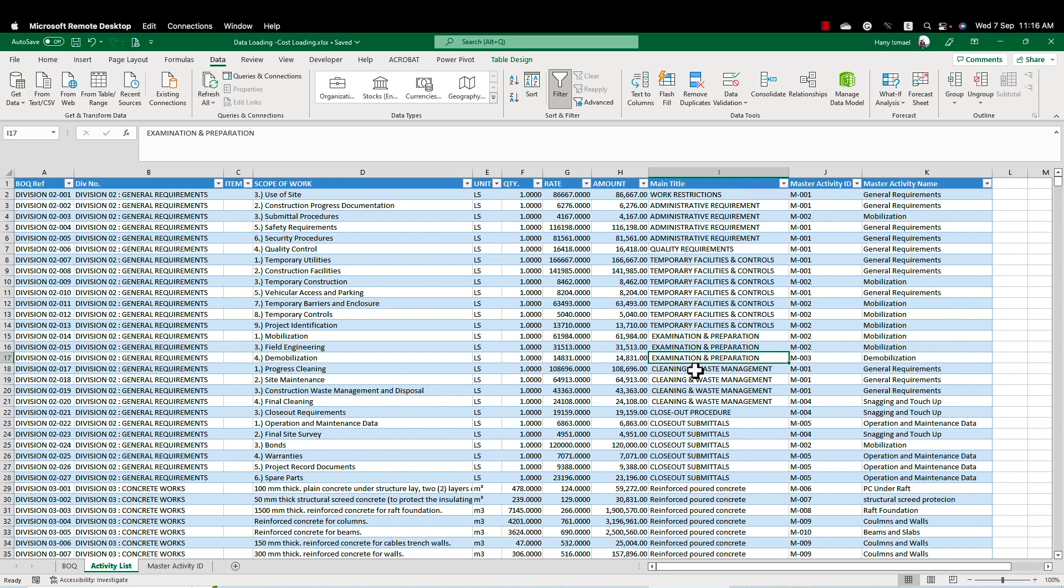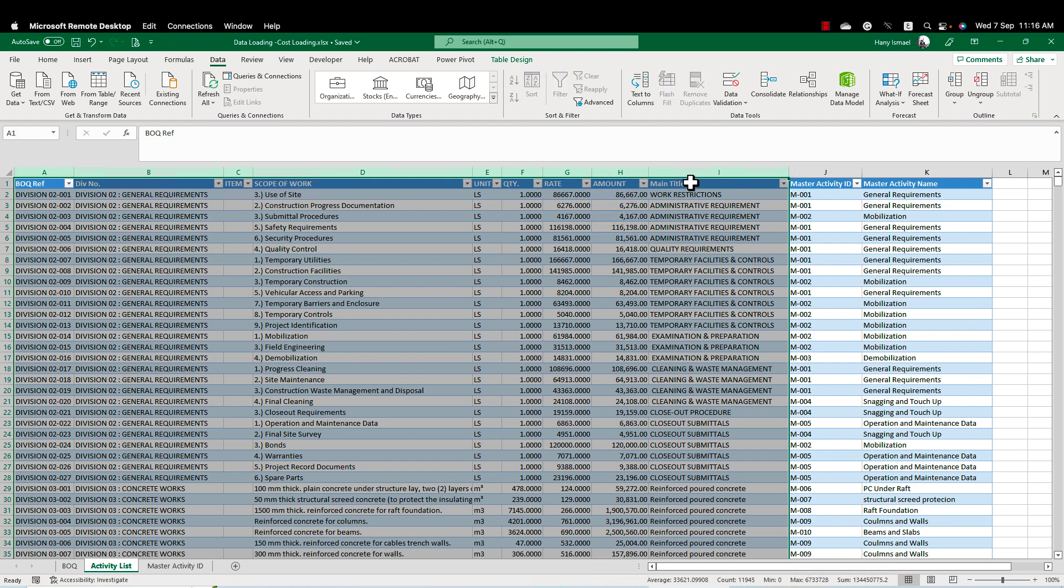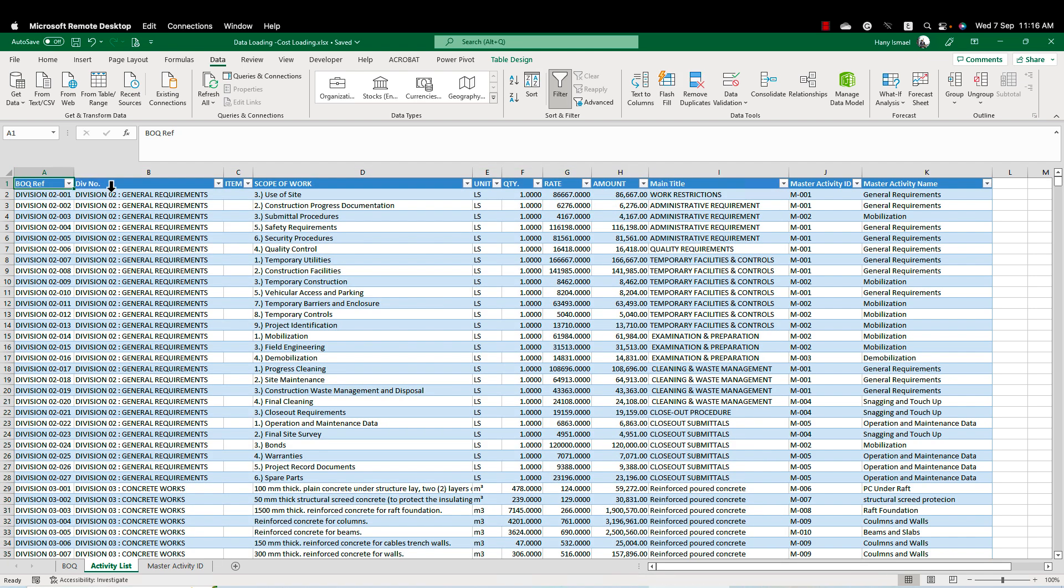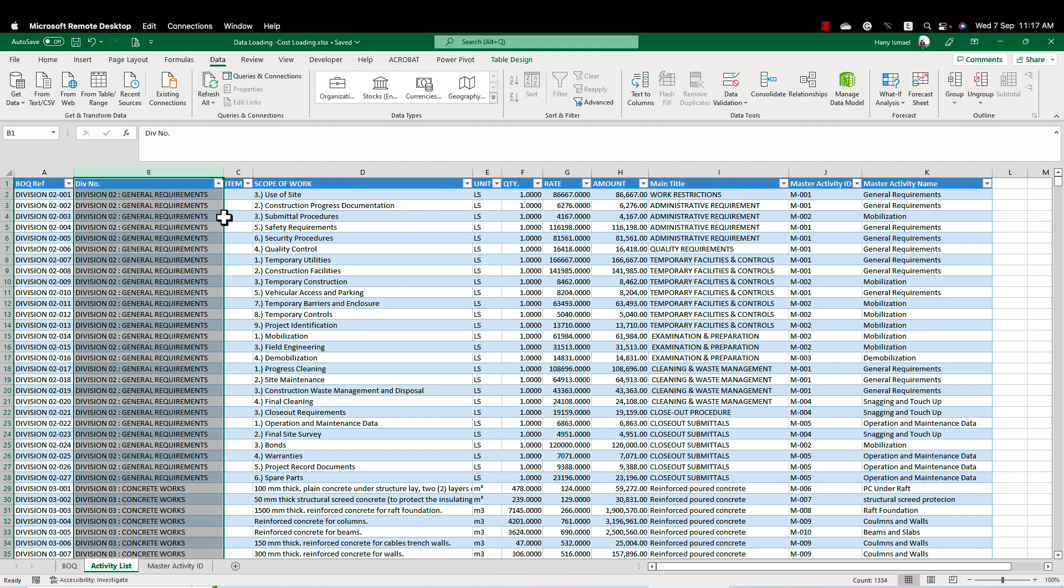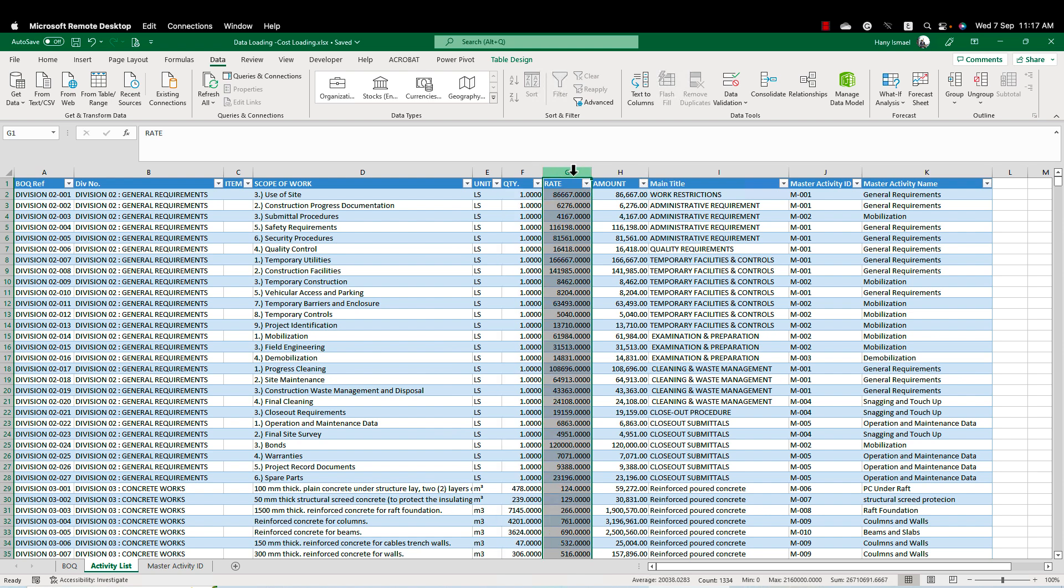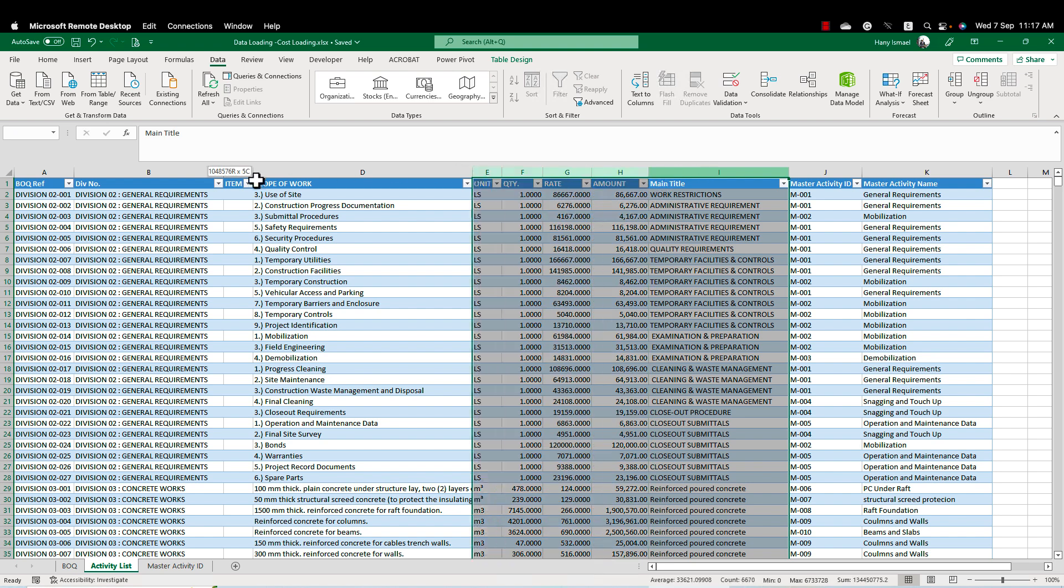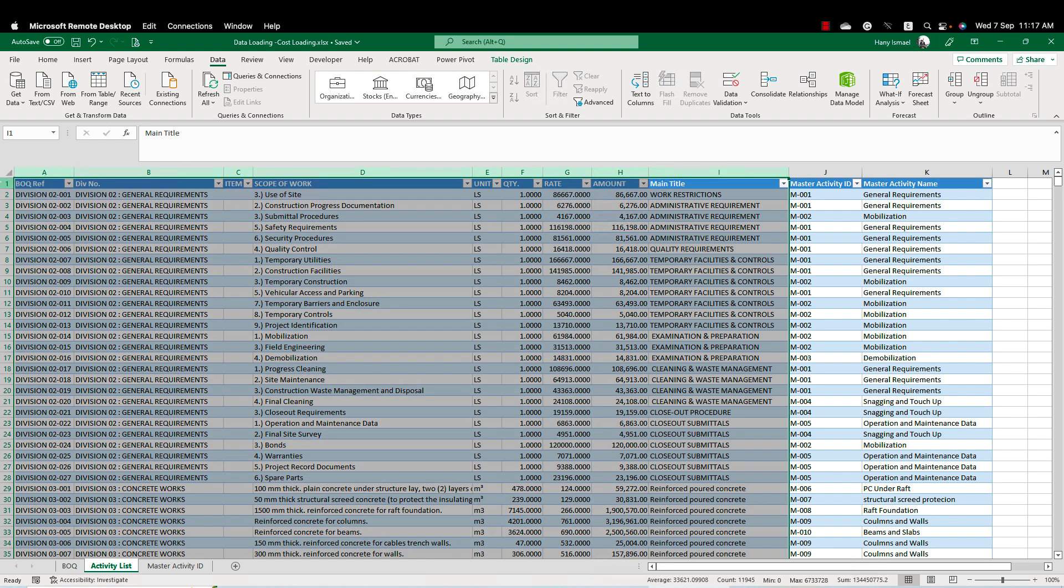Maybe you didn't hear about the Excel Power Query and you think it is something complicated. But in this video, I'm going to tell you how simple it is and we are going to create the cost loading from our BOQ and the activity list in very simple steps. What is really matter here is the way or the methodology I'm going to explain to you how to create your cost loading.